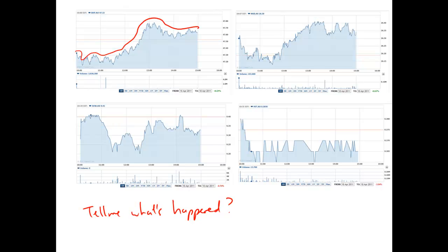If we have this one here, which is NAB, it goes down as well, similar to what's happened here with BHP. Then it goes up and over. So they're kind of similar.